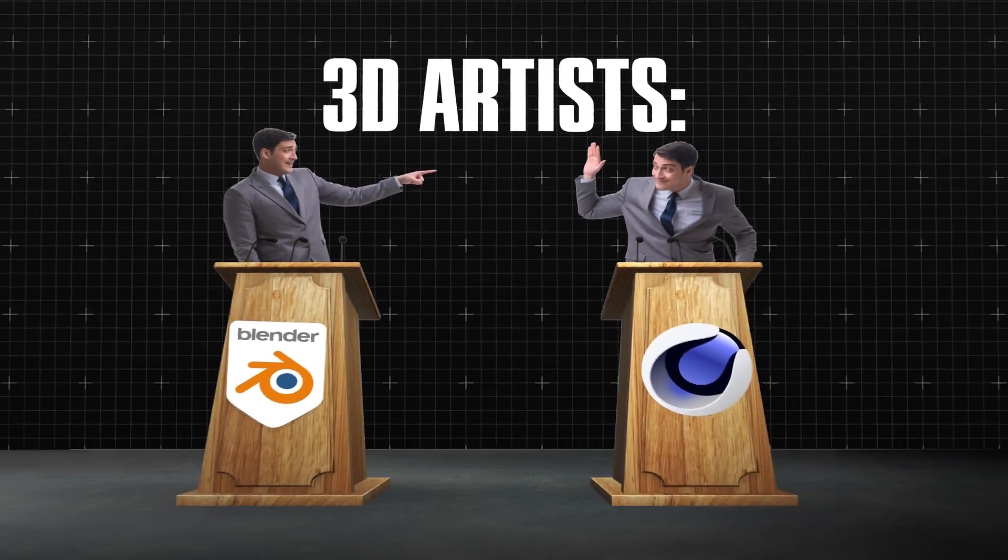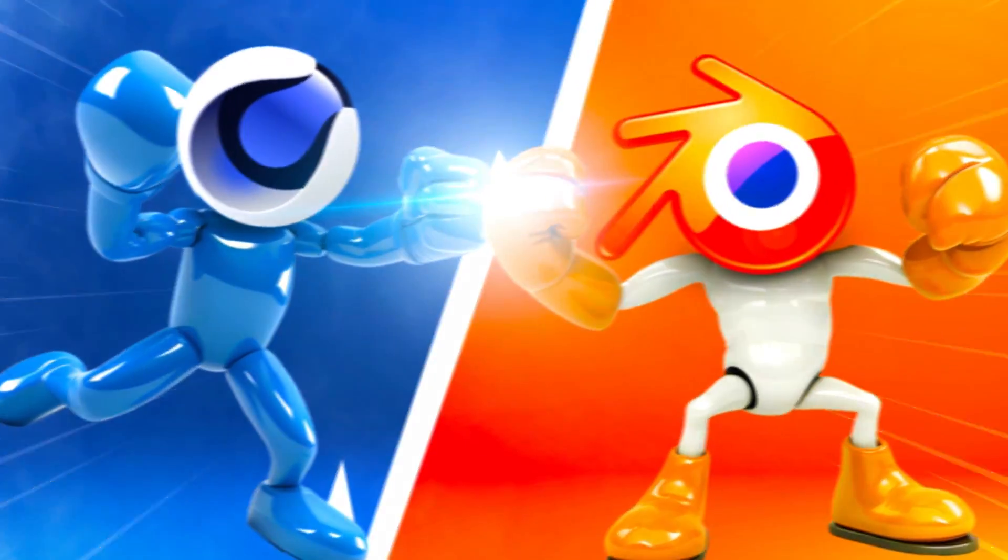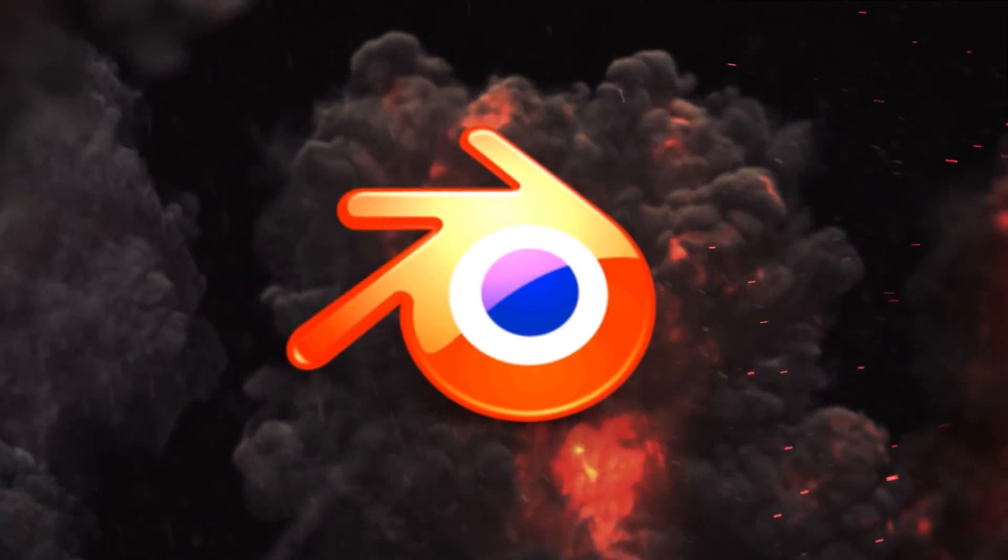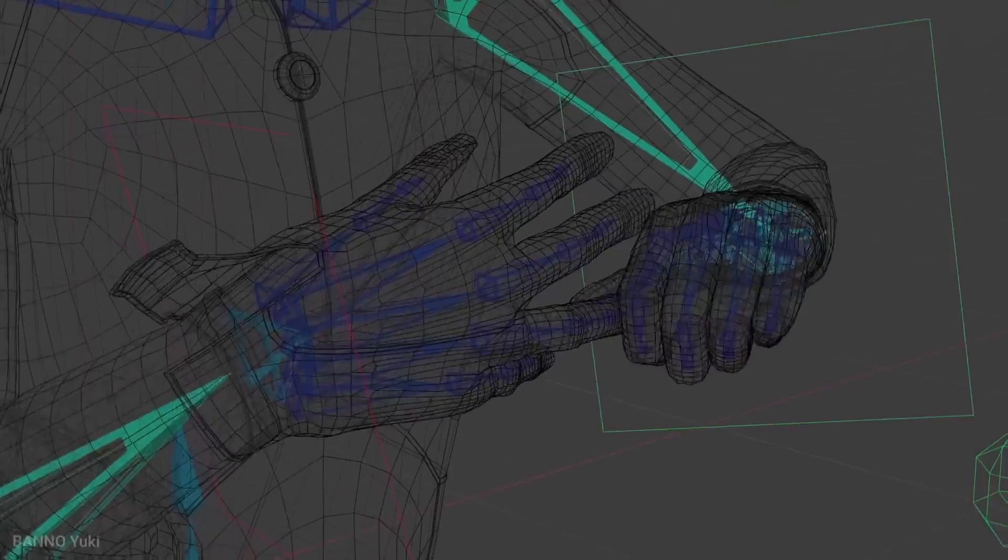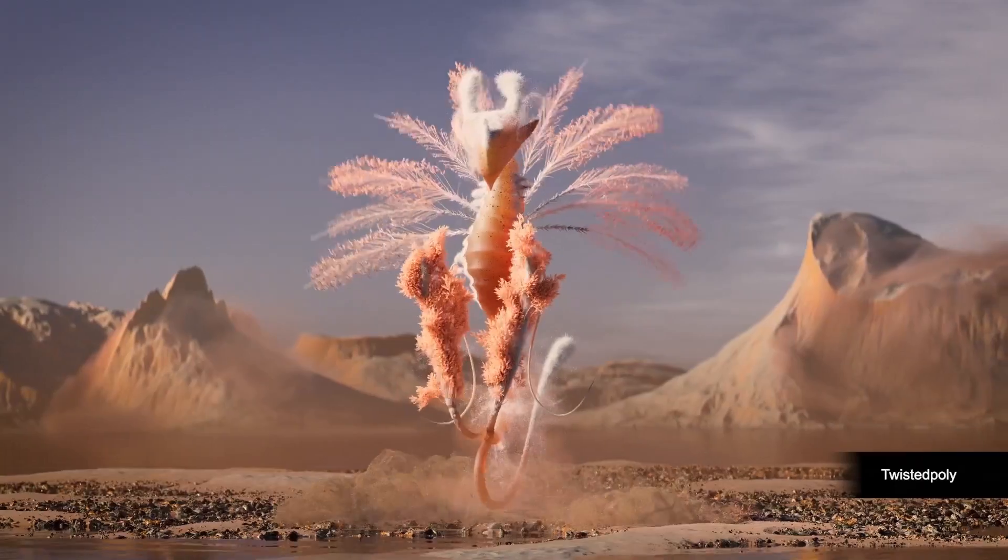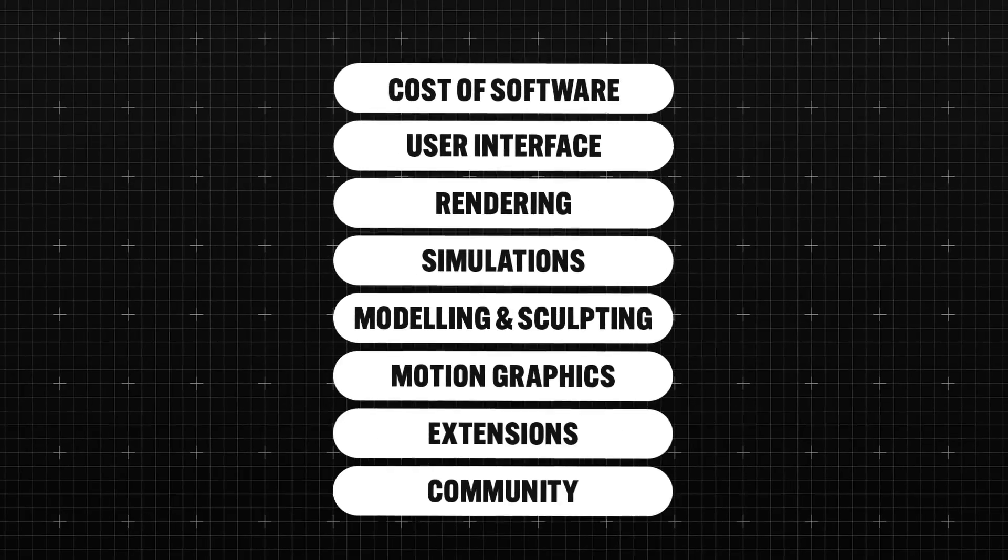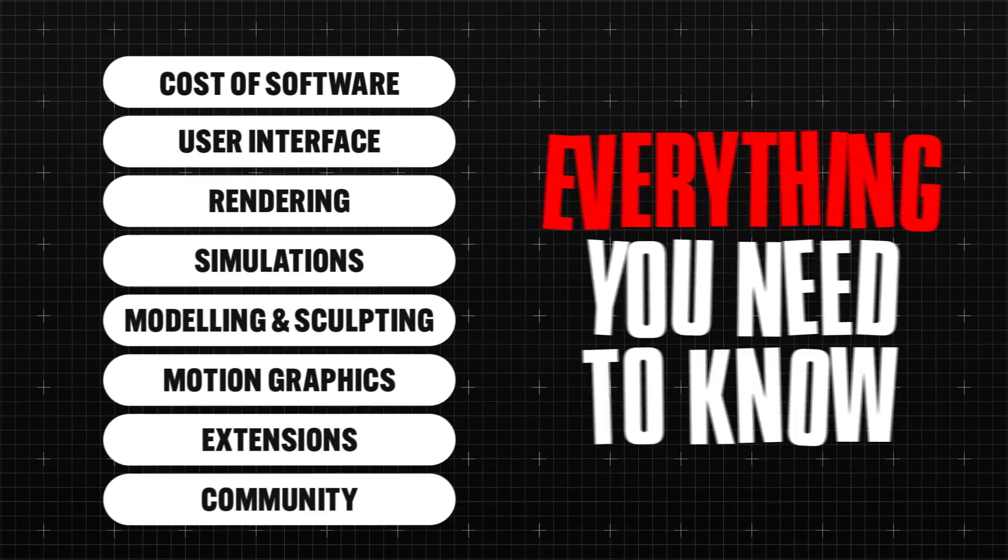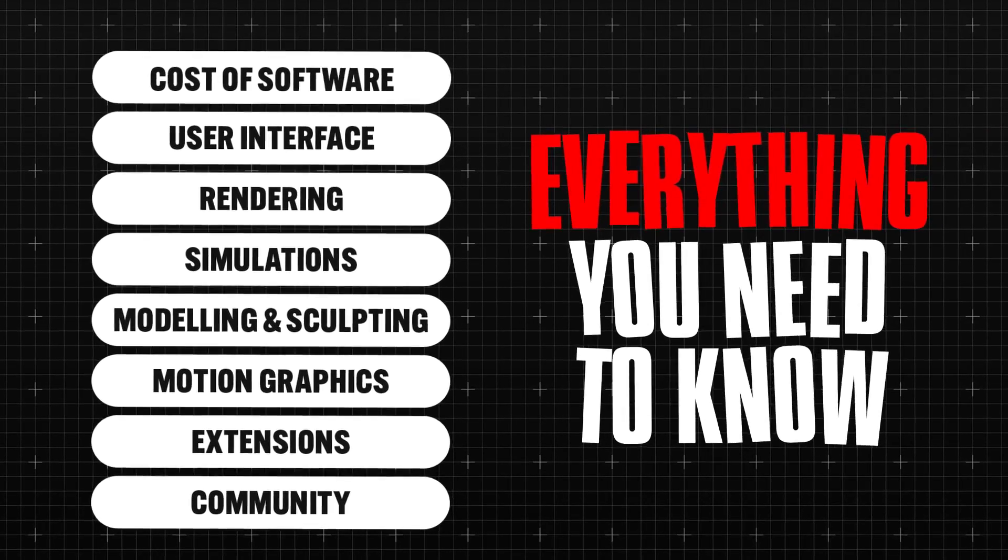It's the long-lasting debate, the battle of two very powerful 3D softwares, Blender and Cinema 4D. But which software is the best choice for you to make in 2024? Today we take a deep dive into everything that you need to know before making your decision.